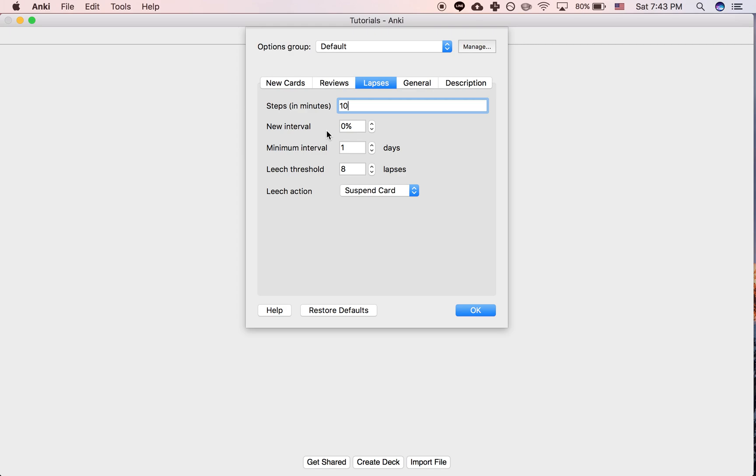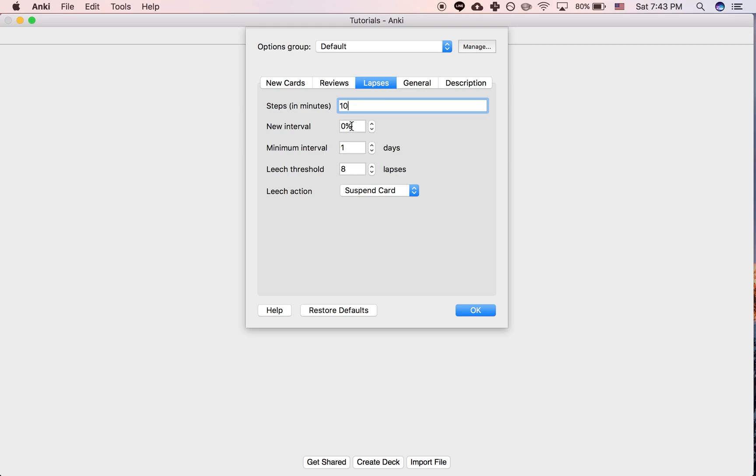What I'm talking about here is what the settings do to what the interval will become if you don't get your card correct, but instead you fail the card. So by default, if you fail the card, the new interval is 0% of your current interval, which means even if you had an interval of a year on a card, if you fail it, it goes to 0%, meaning it's going to show up that day.